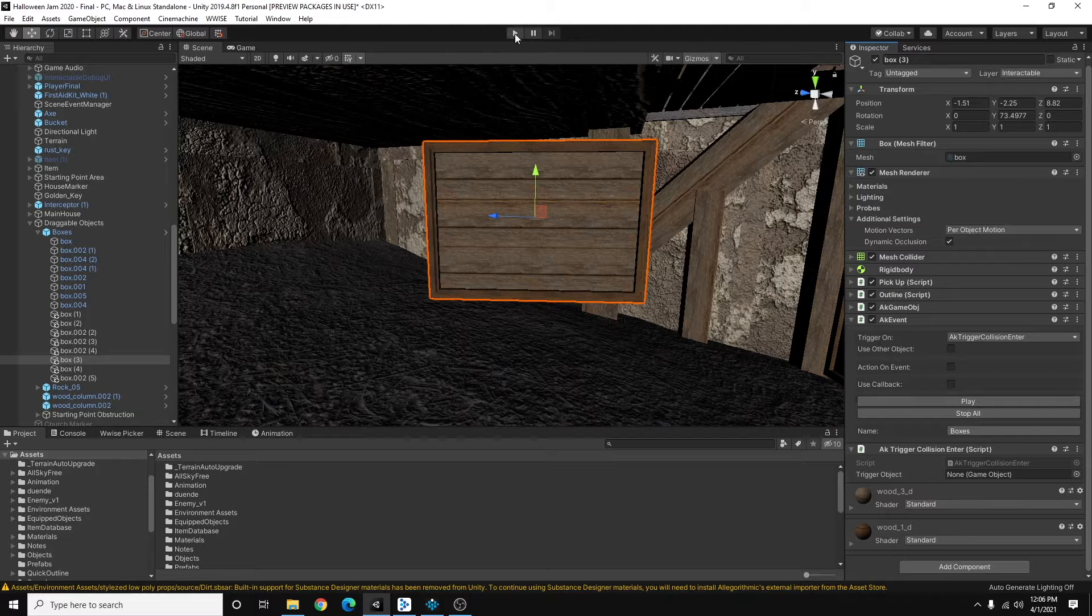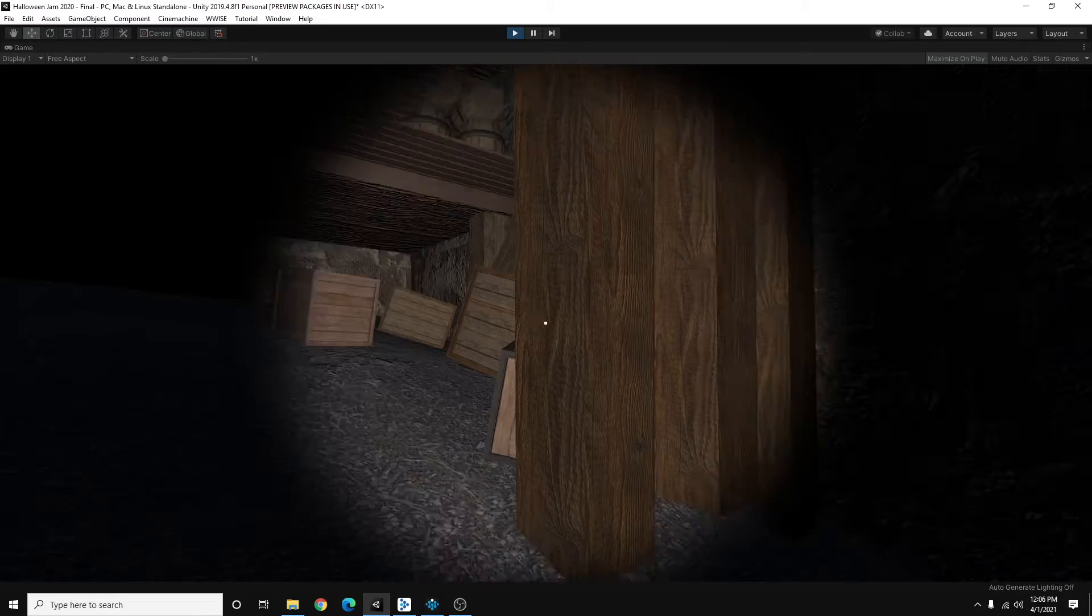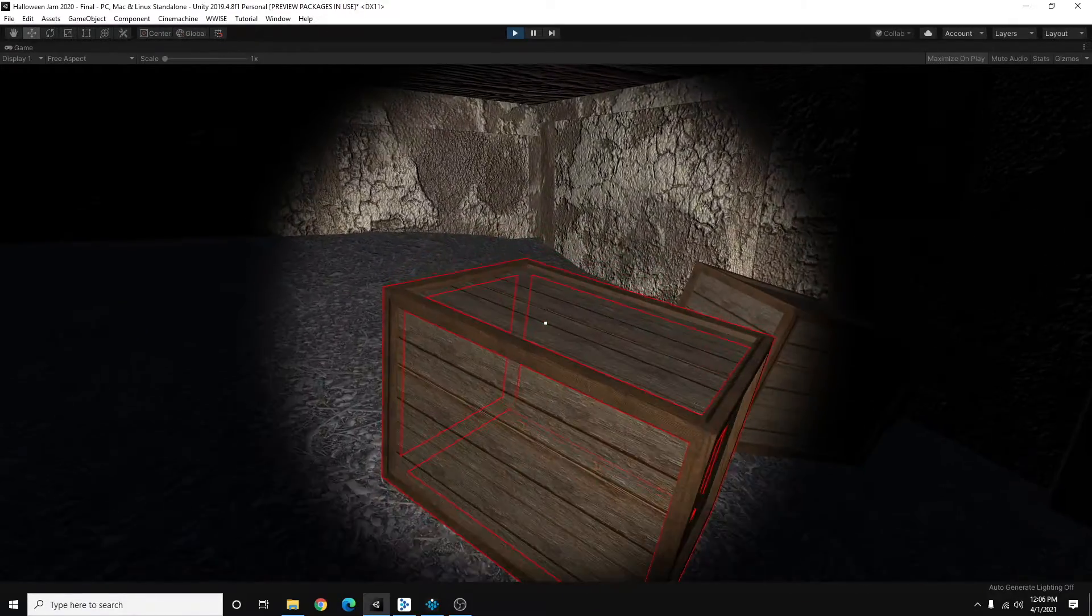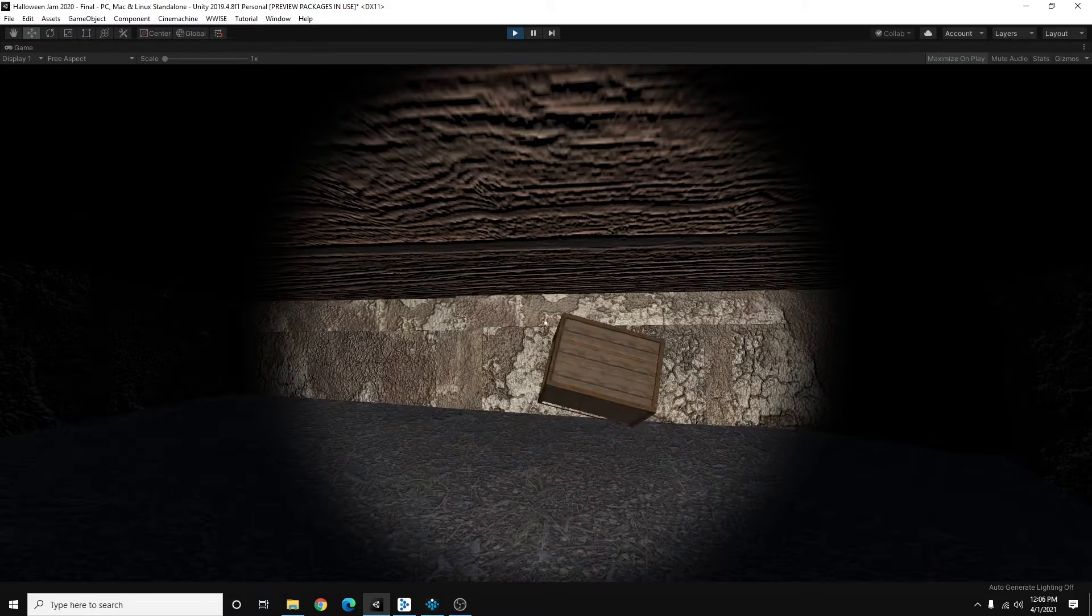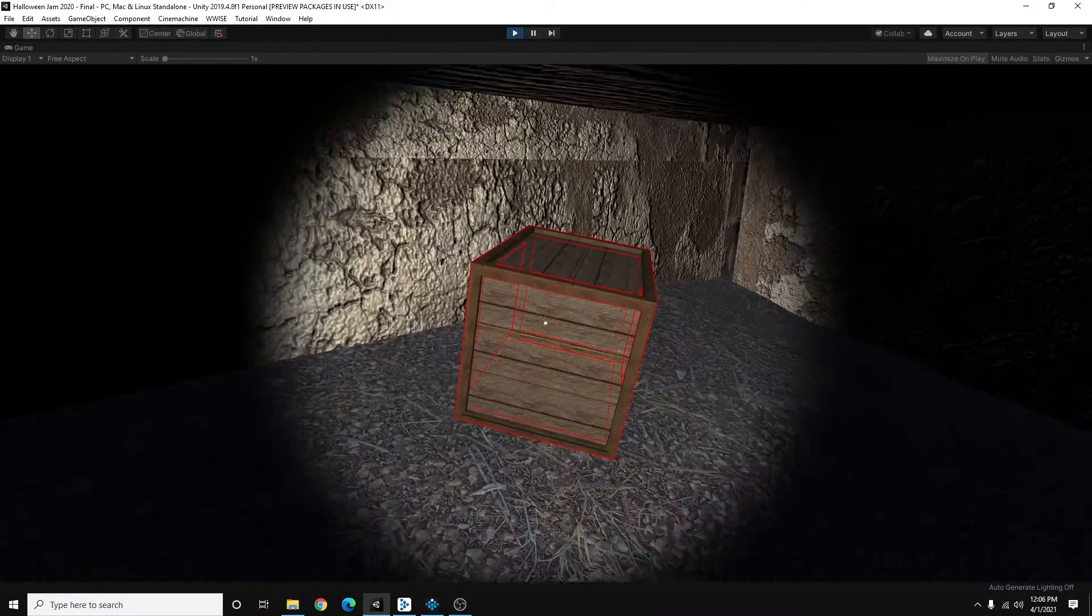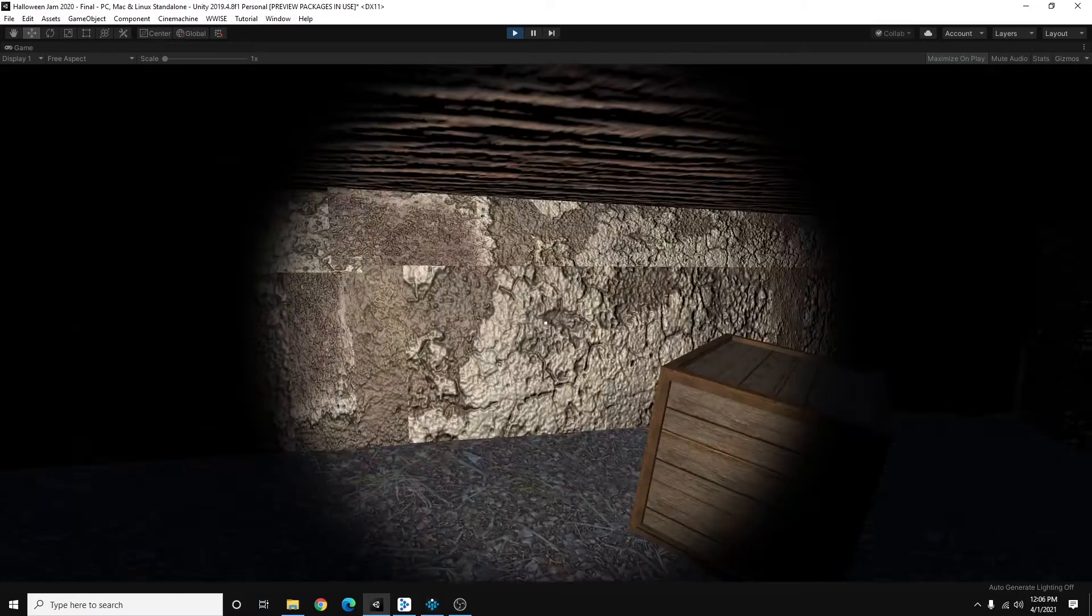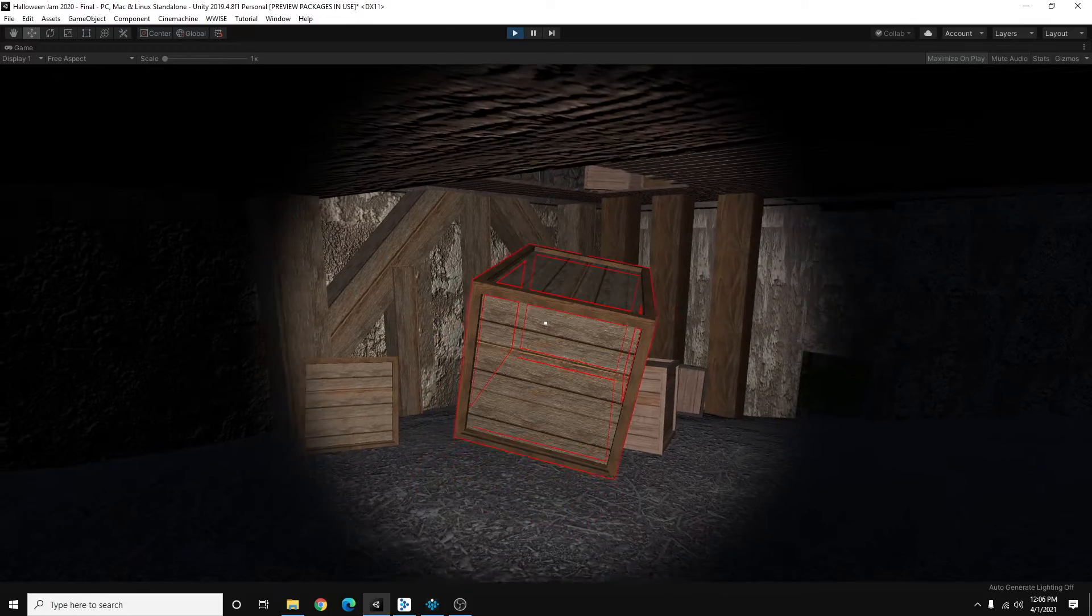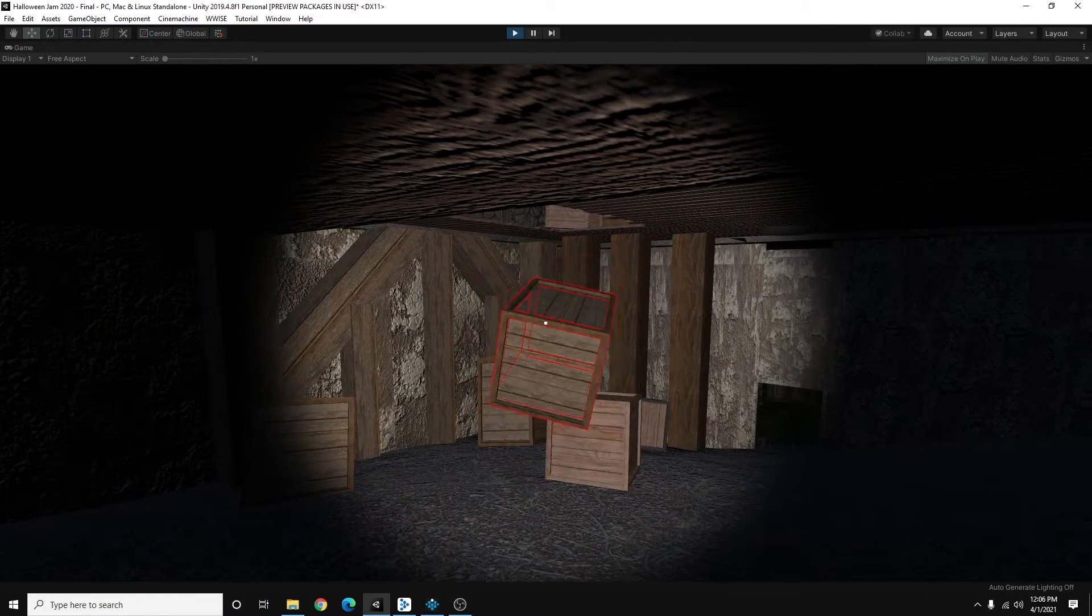So, let's try that in the game. Okay, here I am. And here's my box. I'm going to pick it up and I'm going to throw it. And there you go. Each time the box collides with the ground or with the wall or with another one of these boxes, it's going to trigger that Wwise event.